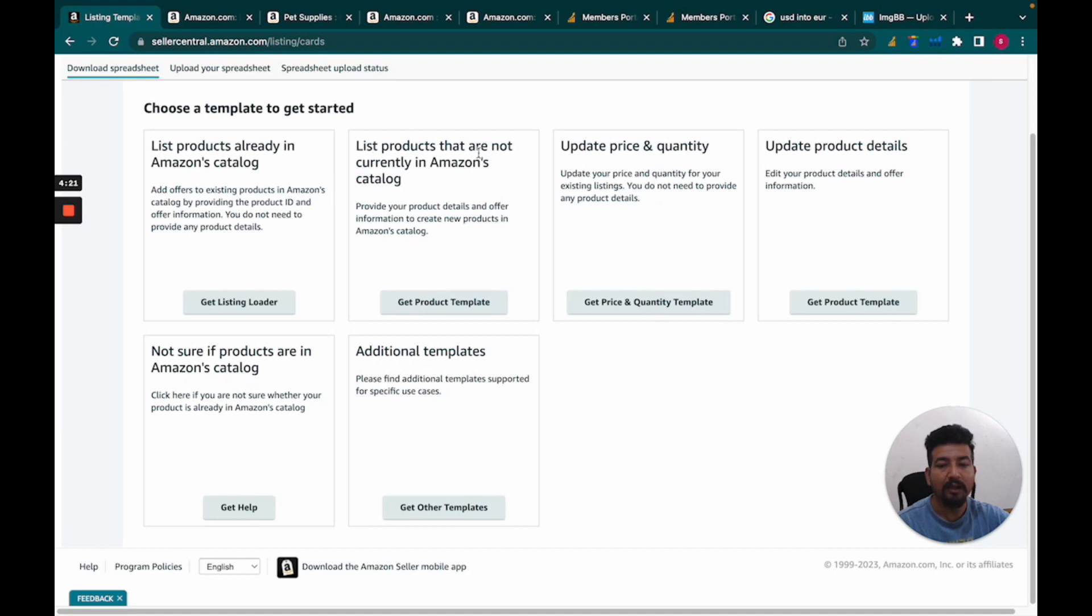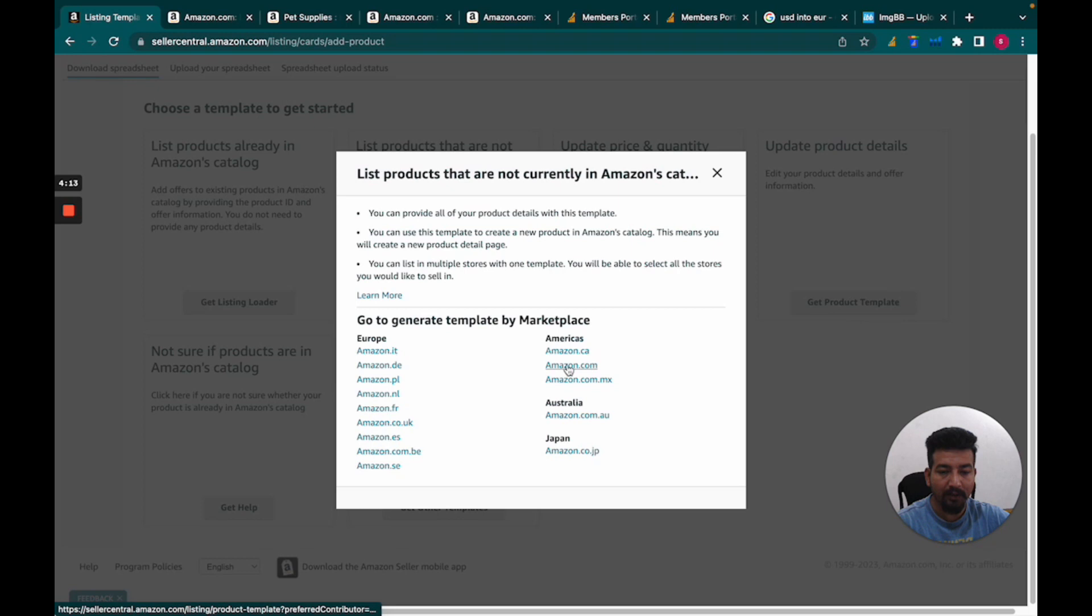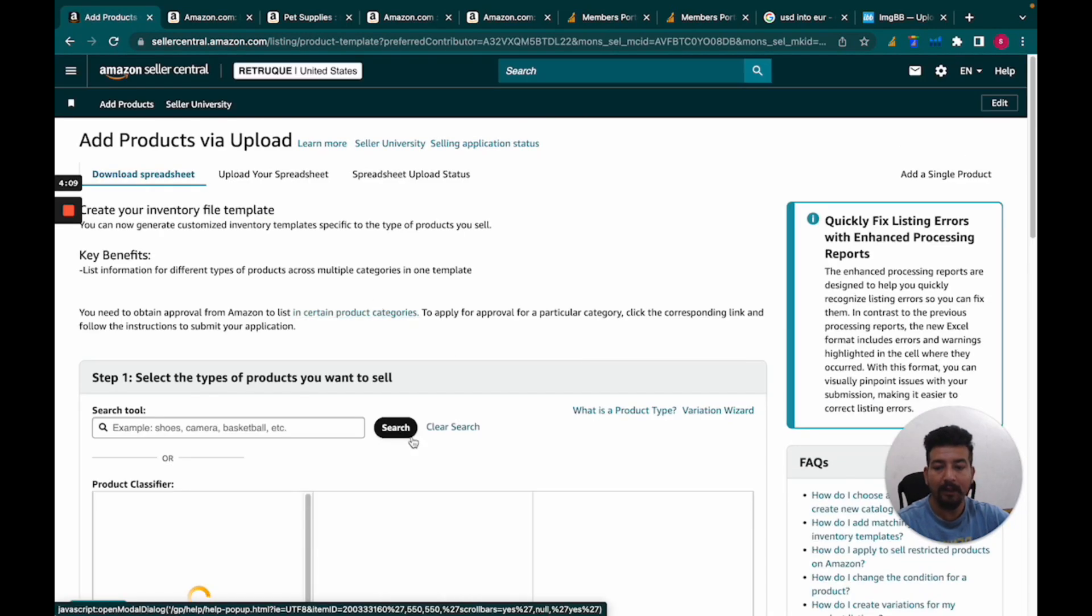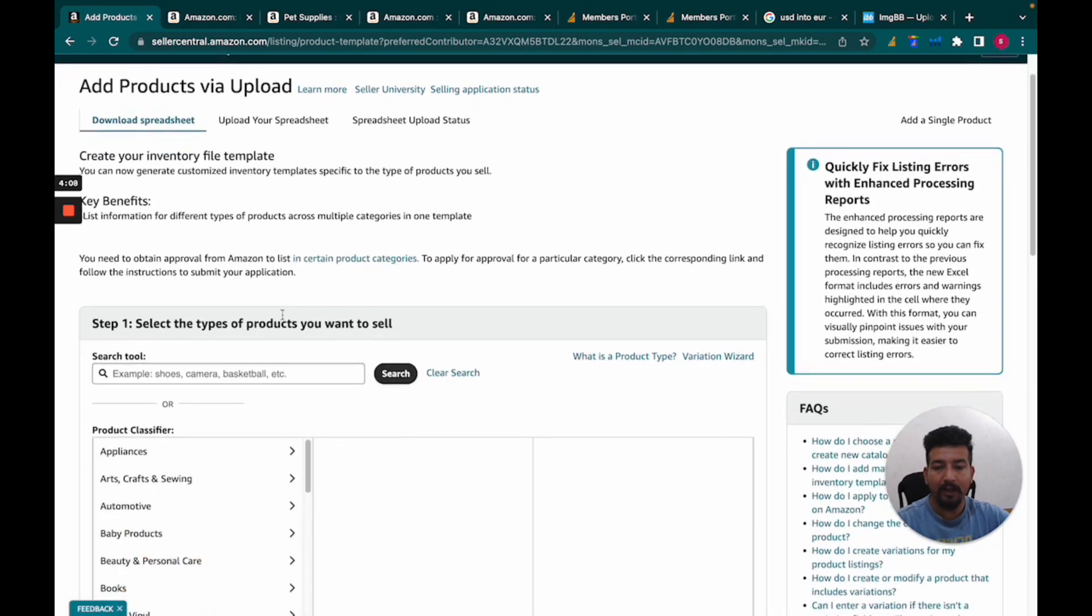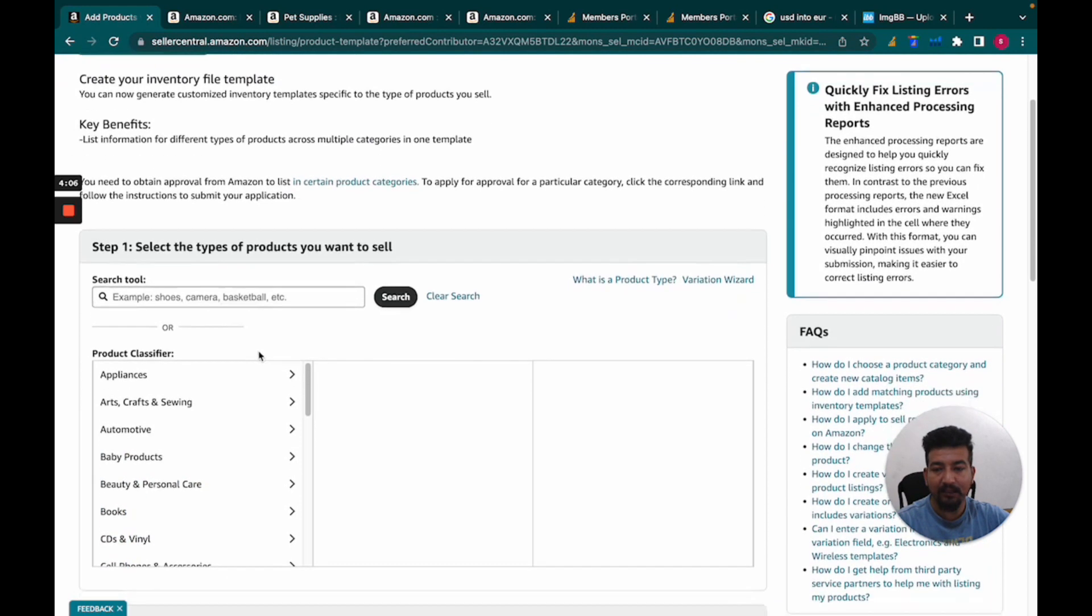Click 'Get Product Template.' Here we have to select the marketplace where we're launching the product. Let's select amazon.com for the US marketplace. Now what we have to do is select the categories.